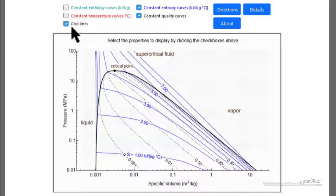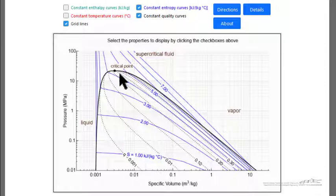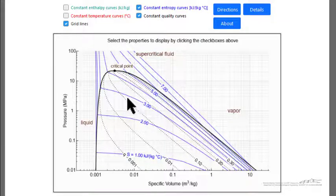We can also add grid lines to make it easier to read values off. The idea is that this allows us to better understand the properties of water by looking at various plots on a pressure-volume diagram. Keep in mind this is log pressure and log volume.